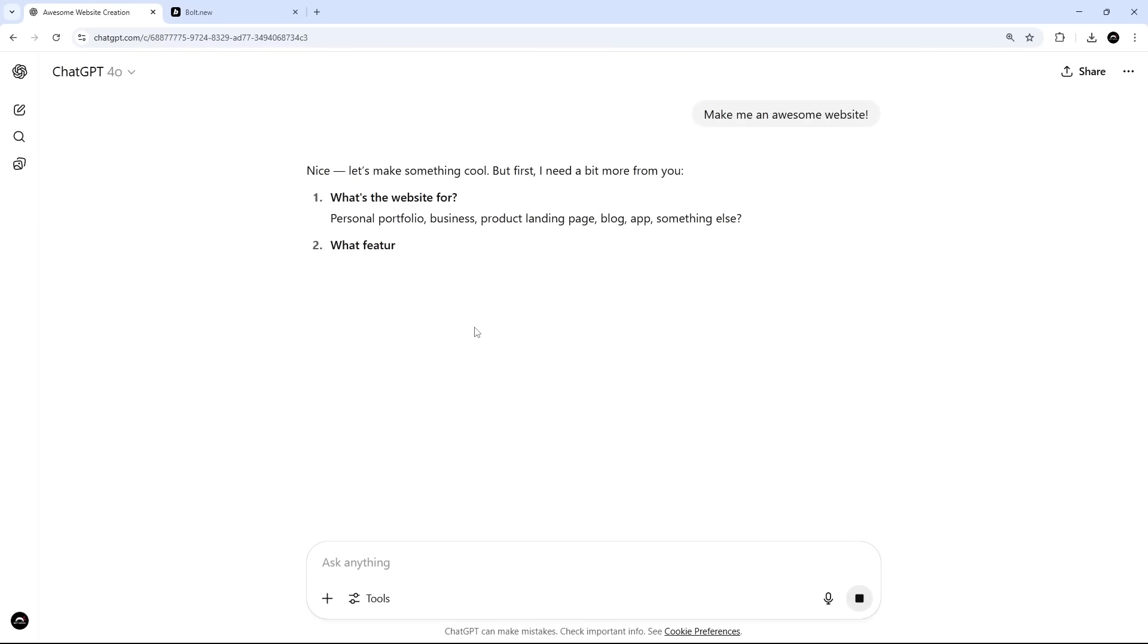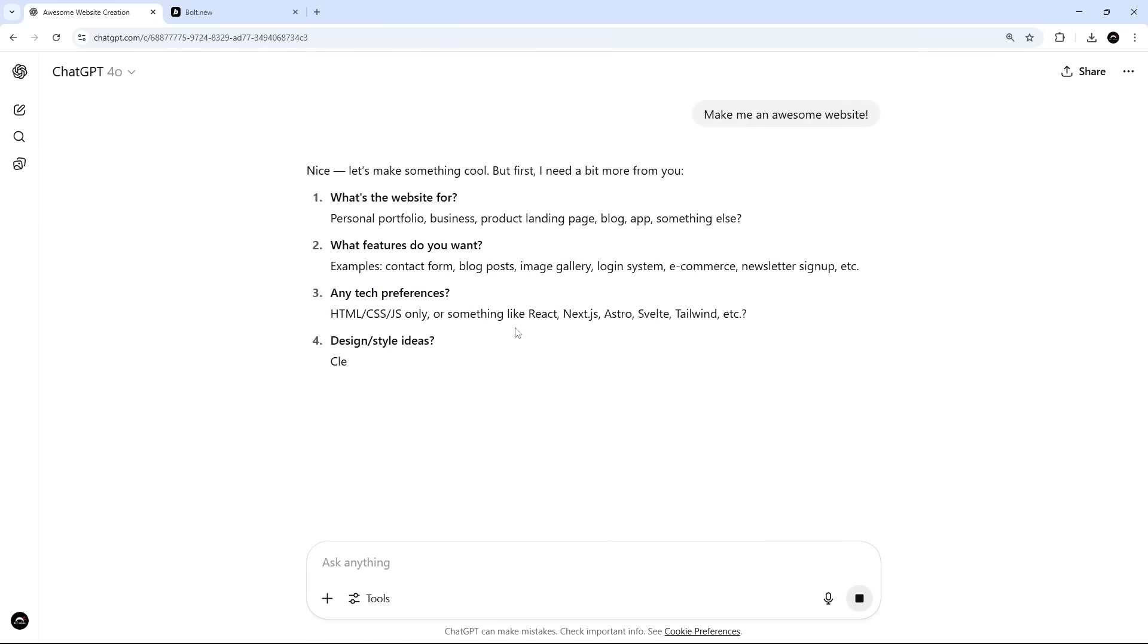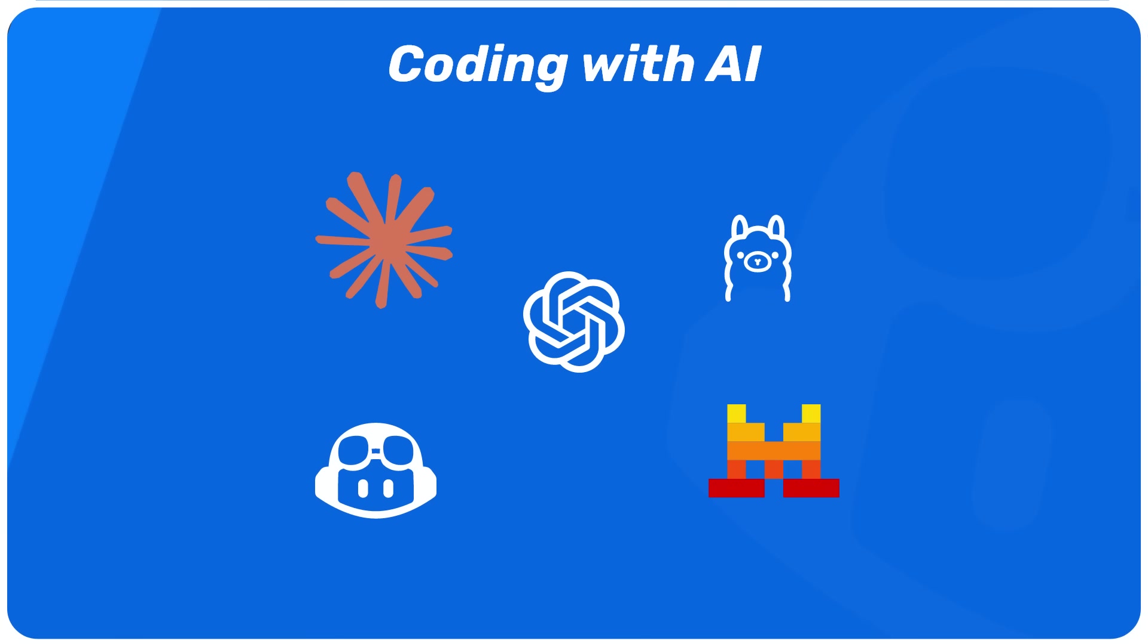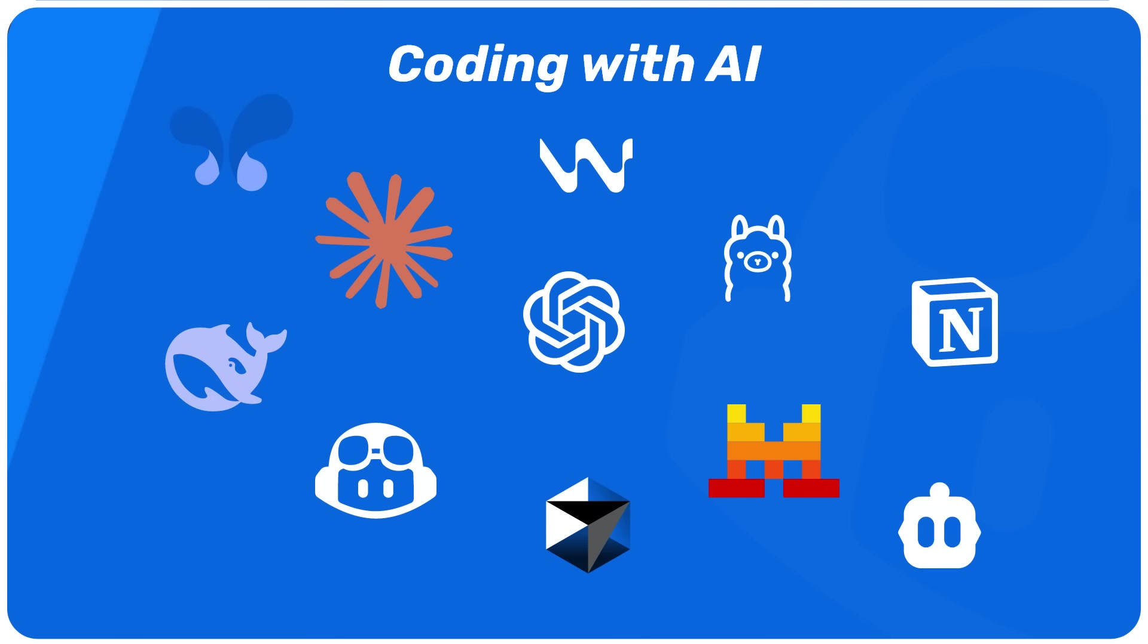And I was putting off making any kind of generative or agentic AI-related content for a while for a few reasons, mainly because it's evolving so quickly that it probably renders any content out of date a few days after I publish it.